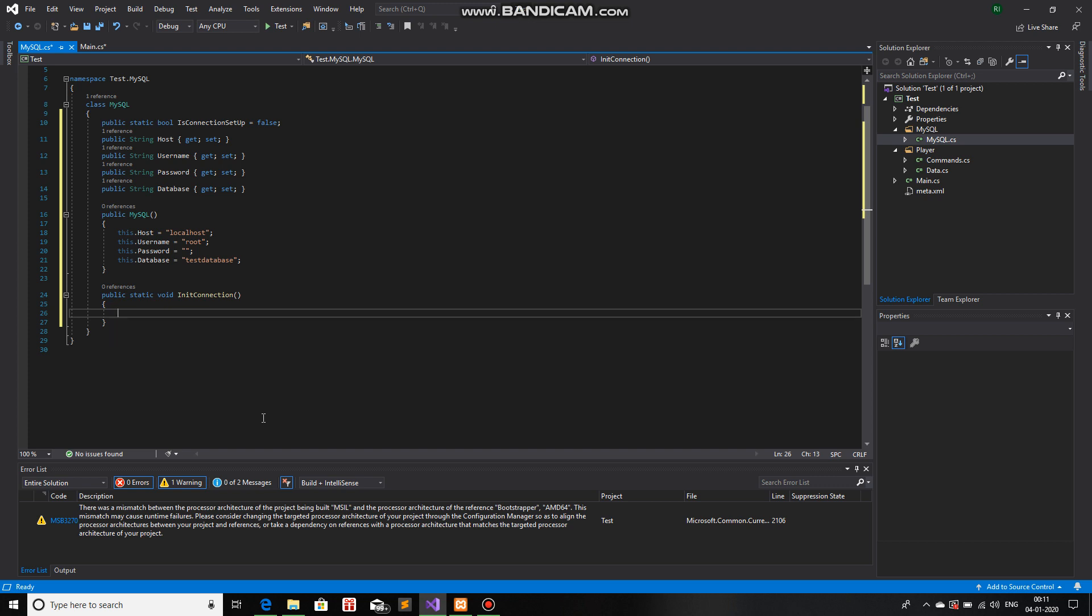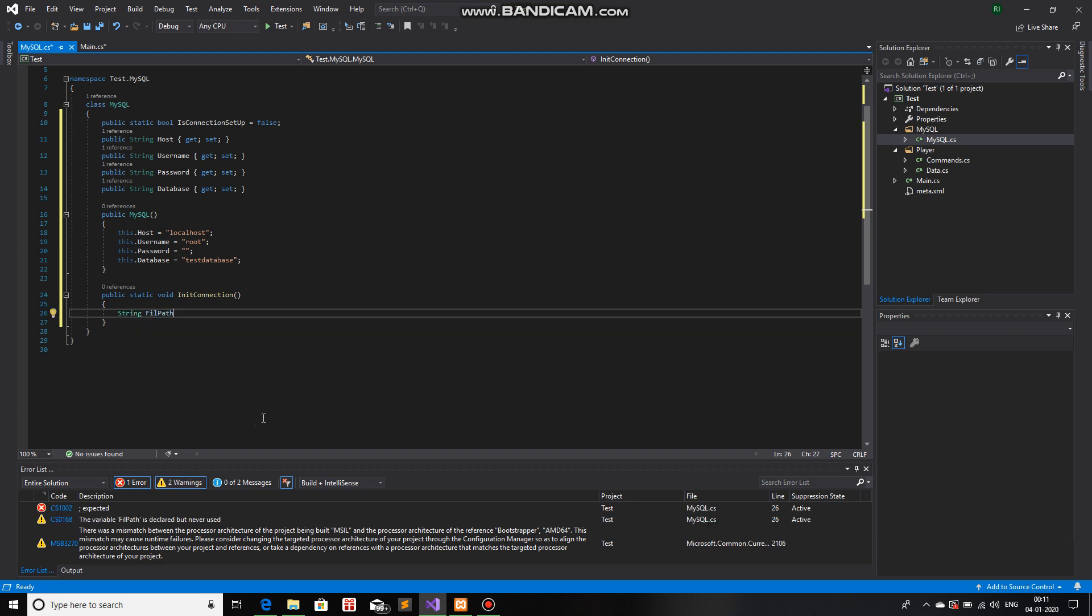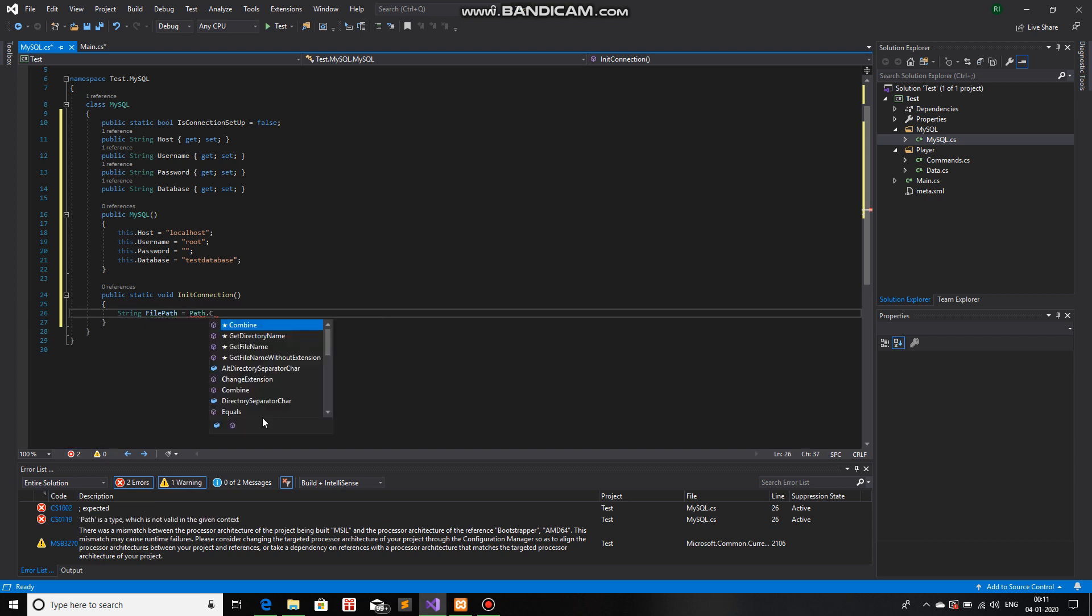So, first of all, we will make a string file path. Made a spelling mistake. There we go. And we will use path.combine.